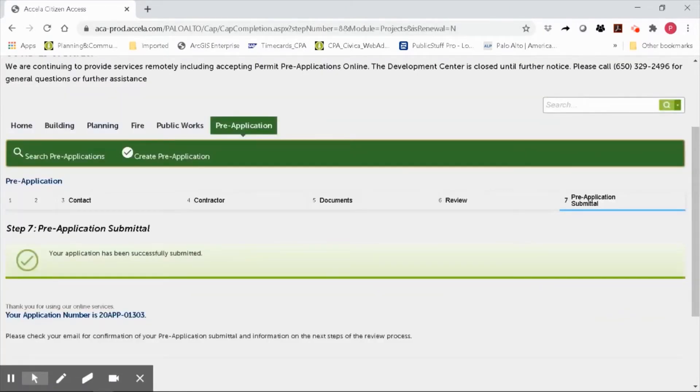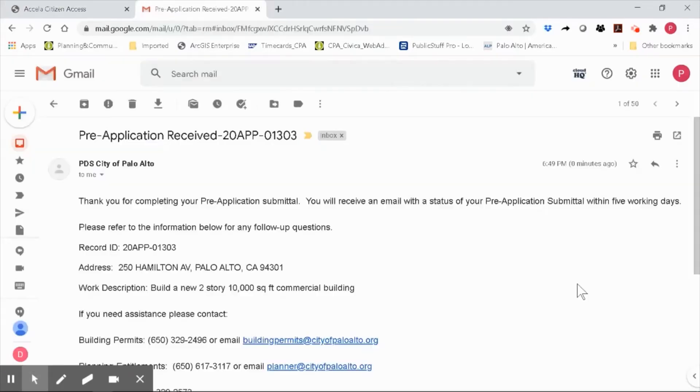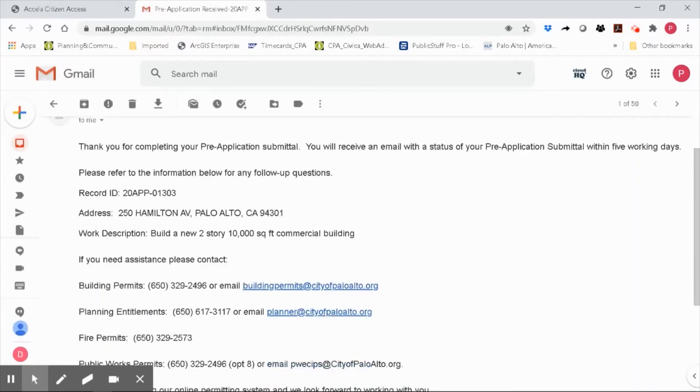Great, your application has been successfully submitted. Be sure to check your email. You should receive an acknowledgement that your application submittal was successful. Thanks for watching.